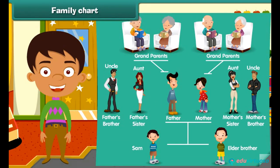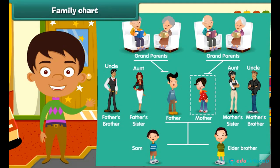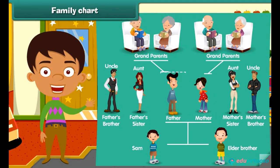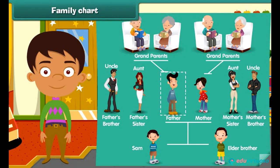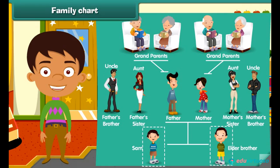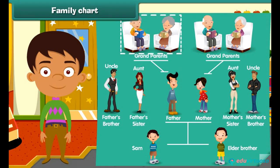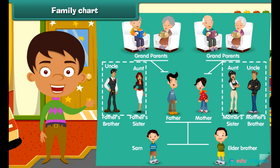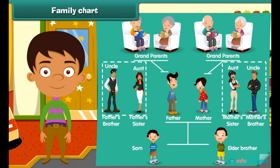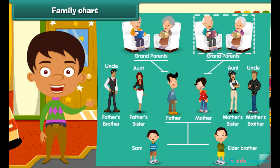Dear, let's look at Sam's family. She is Sam's mother, and he is Sam's father. Look, he is Sam's elder brother. They are his parental grandparents. They are Sam's uncle and aunt. And they are his maternal grandparents.